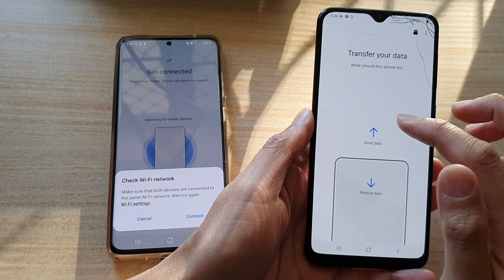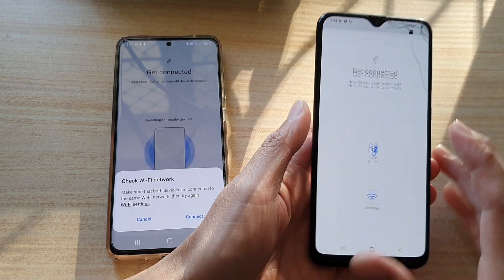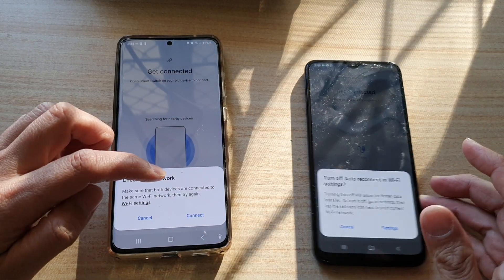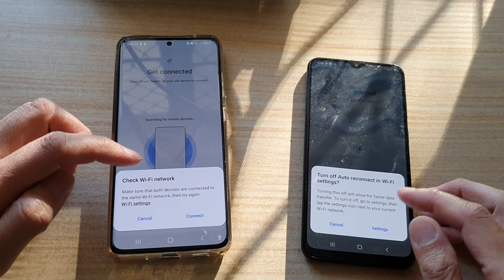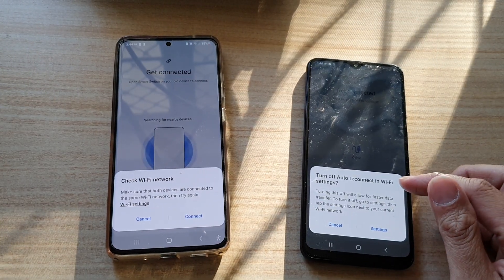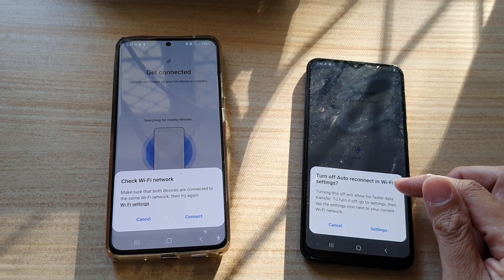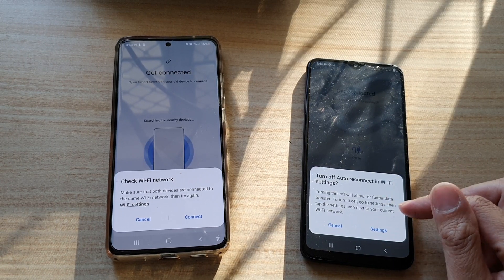On the older device, open Smart Switch and tap Agree and Allow. Then tap Send Data Wireless. It will say to turn off auto reconnect in Wi-Fi settings.